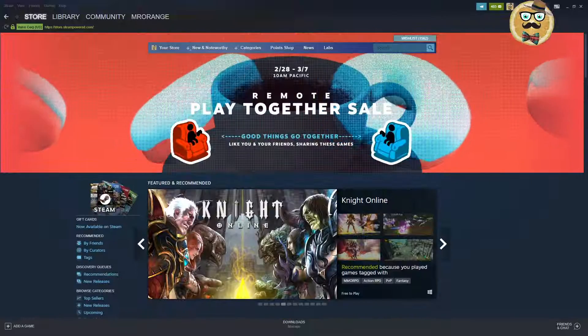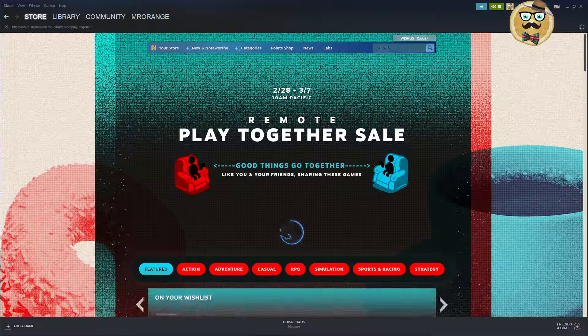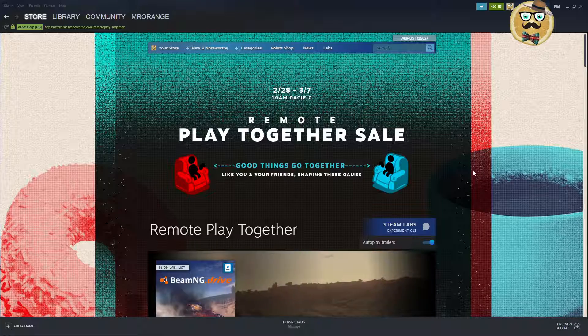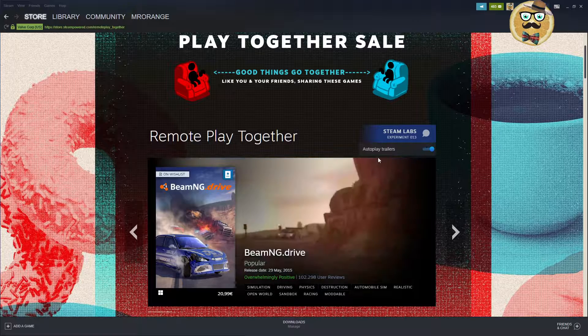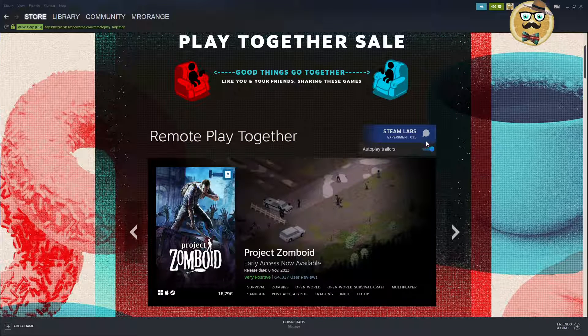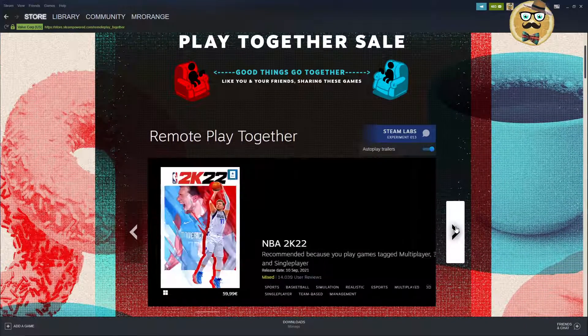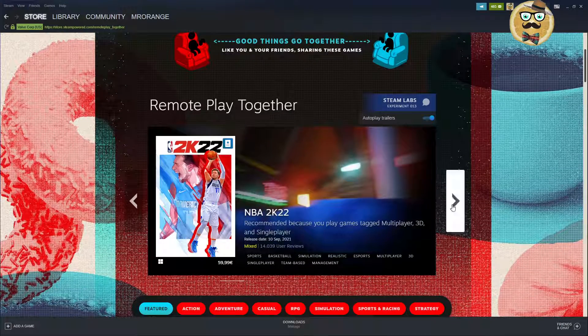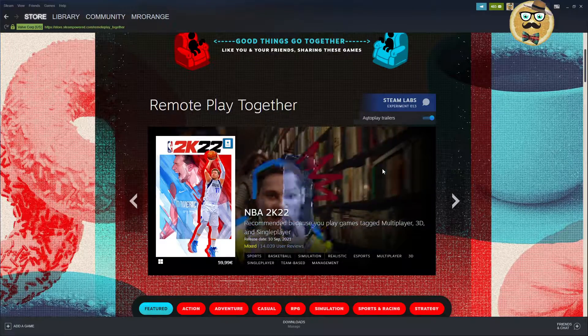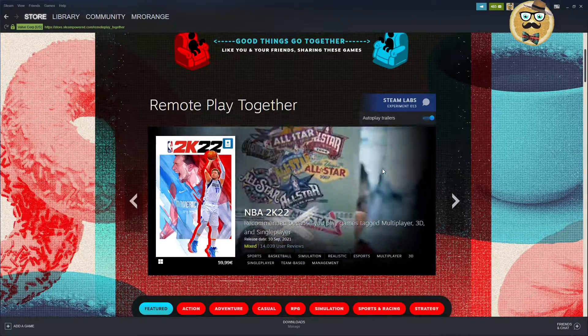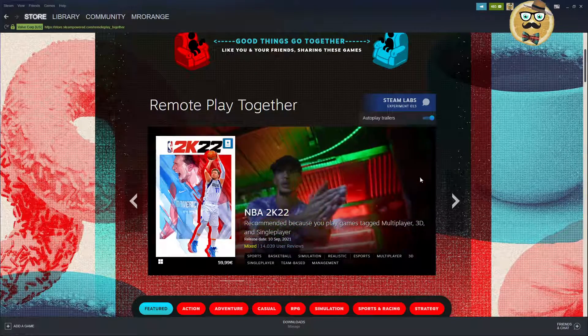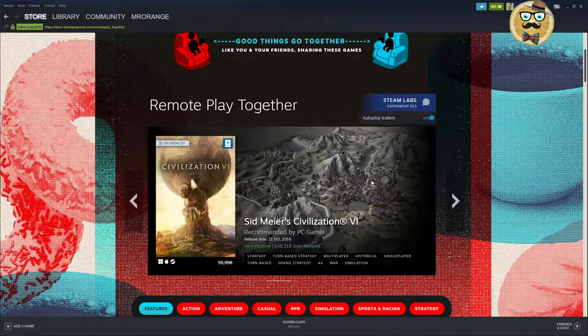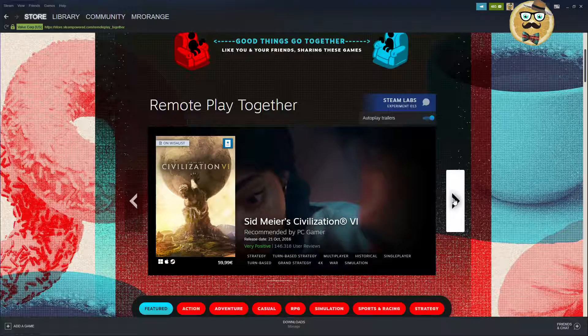Let's go directly to Remote Play Together because this is the big topic about this video. What I actually really like here is the auto play trailer, this is a Steam Labs experiment 13. I'm hovering over those games and I see immediately in the background a trailer running. When I hover over the picture with my mouse, I think this is pretty cool. This makes only sense if you have a good internet connection, but I like this.